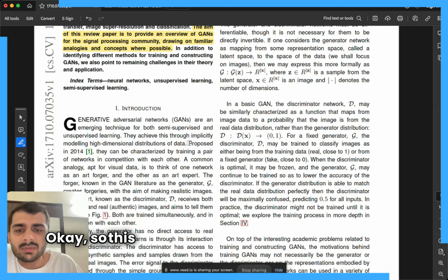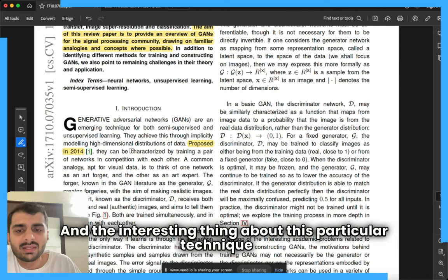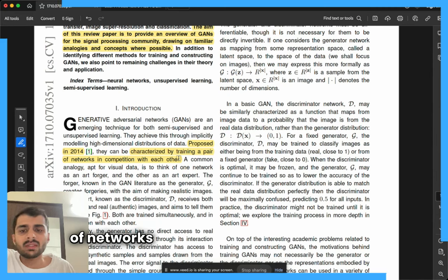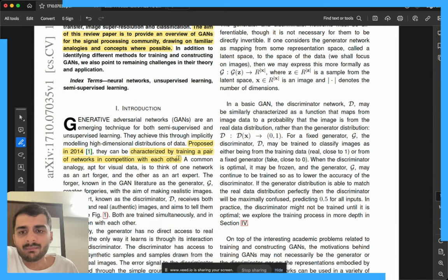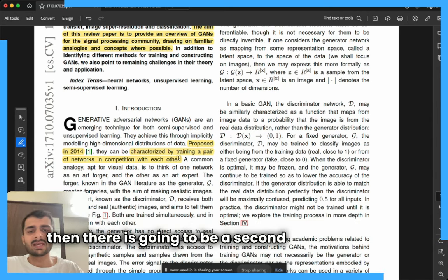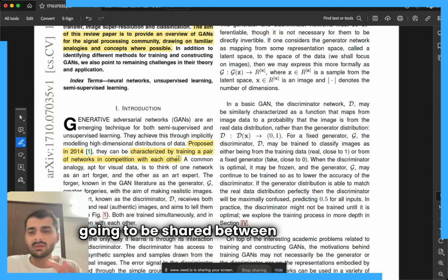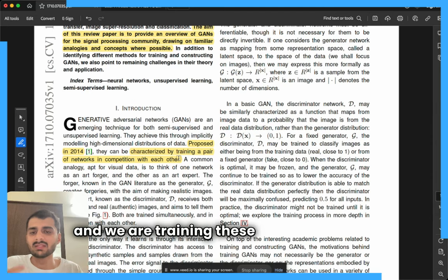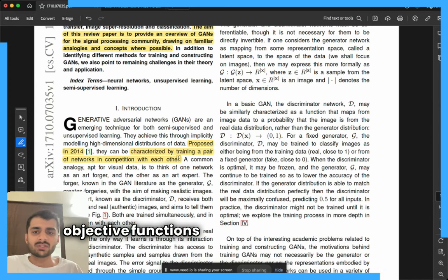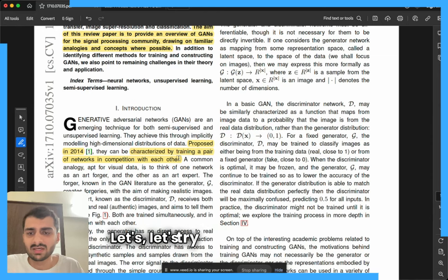This technique was first proposed in 2014. The interesting thing about it is that we are going to be training a pair of networks in competition with each other. Imagine there is one neural network and a second neural network, and we are training these simultaneously. I have made a note that the objective functions for these neural networks might be different. Currently I have no idea why we need two different networks — let's try to dig a bit deeper.